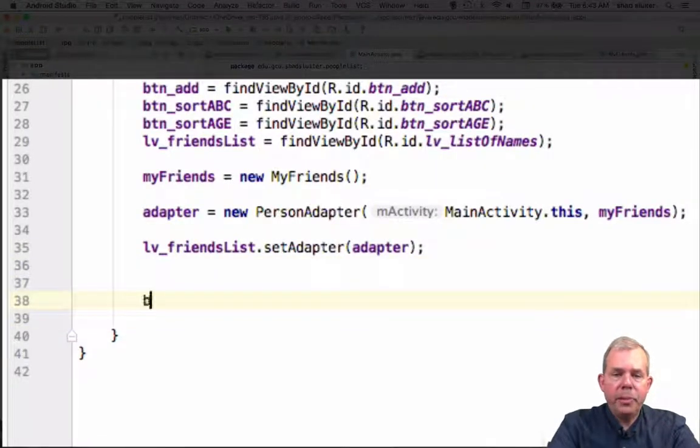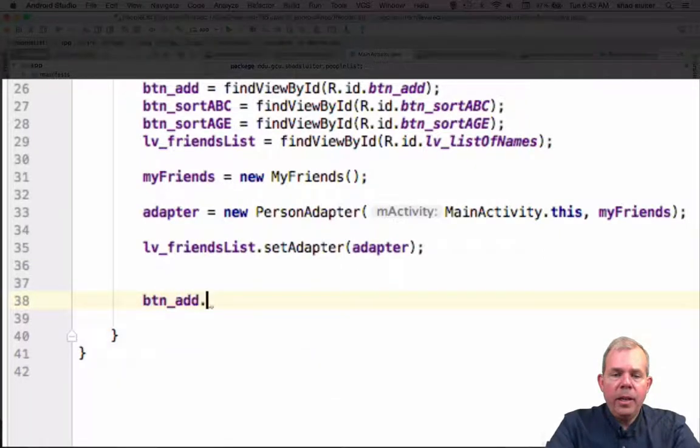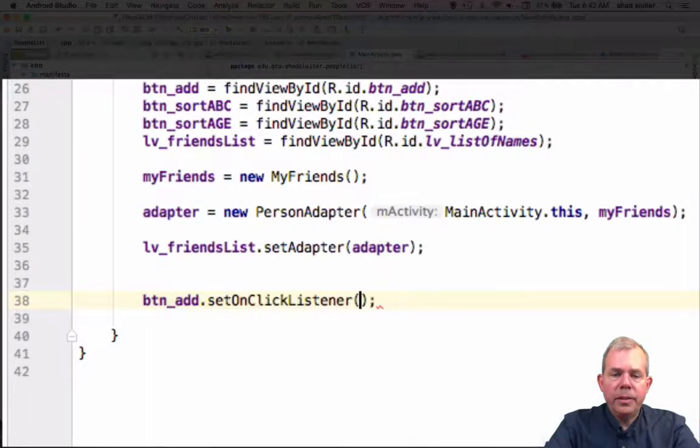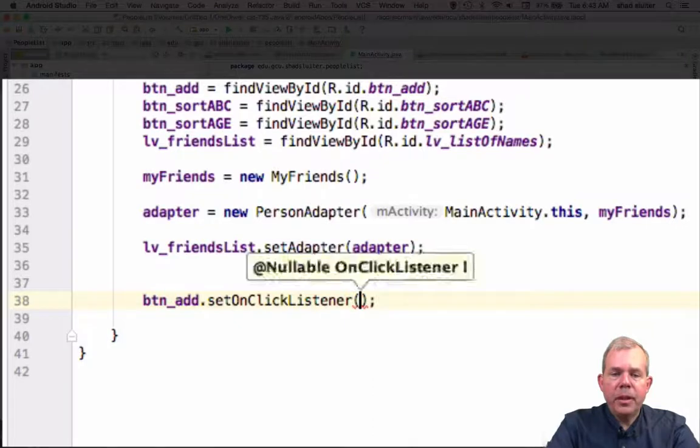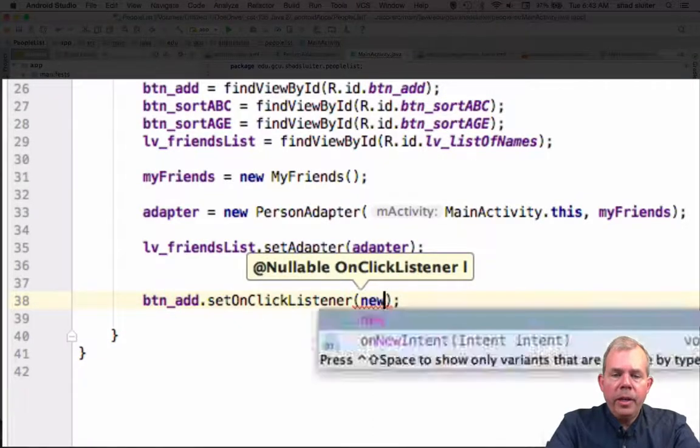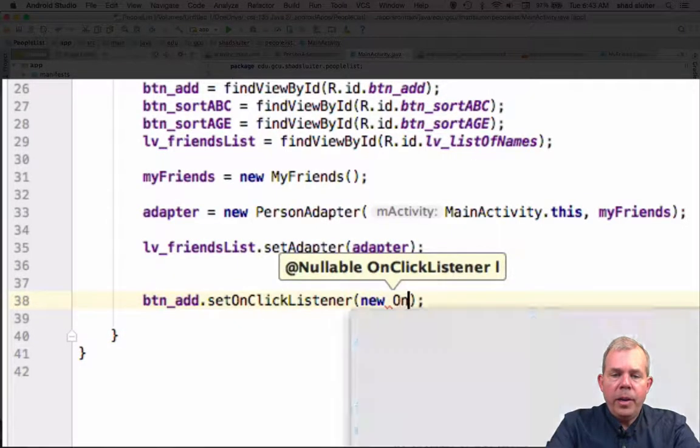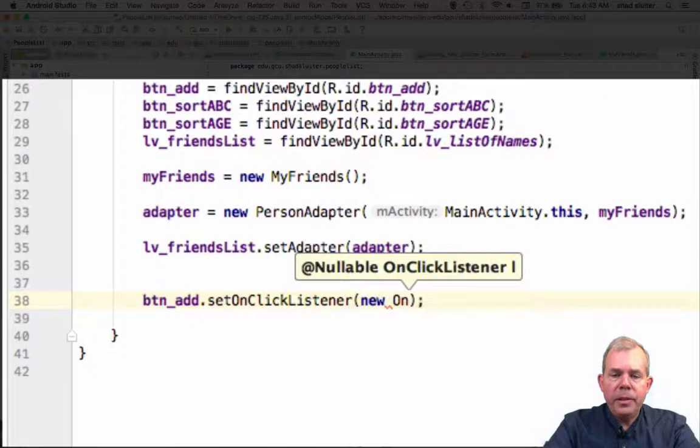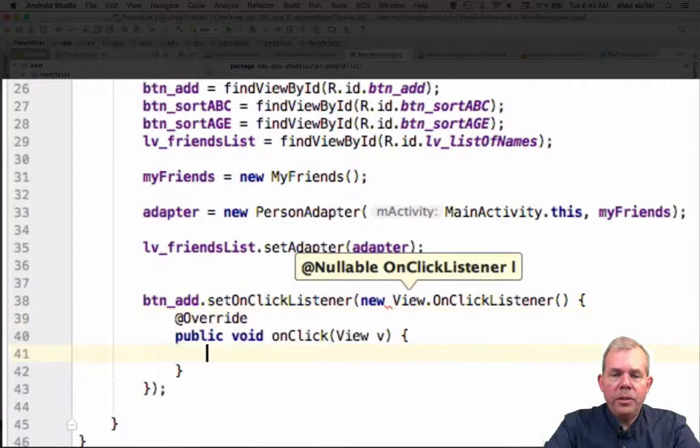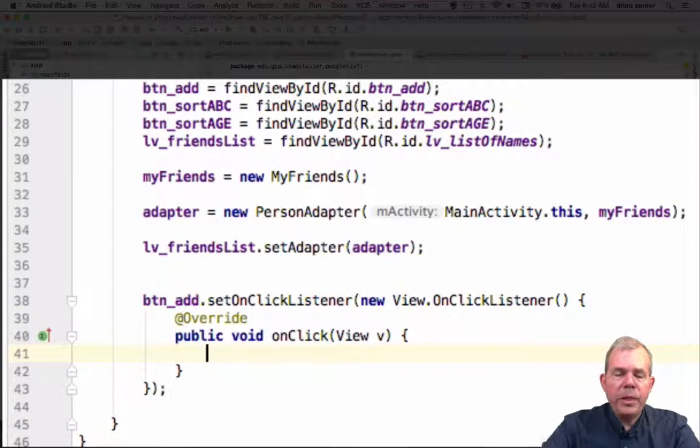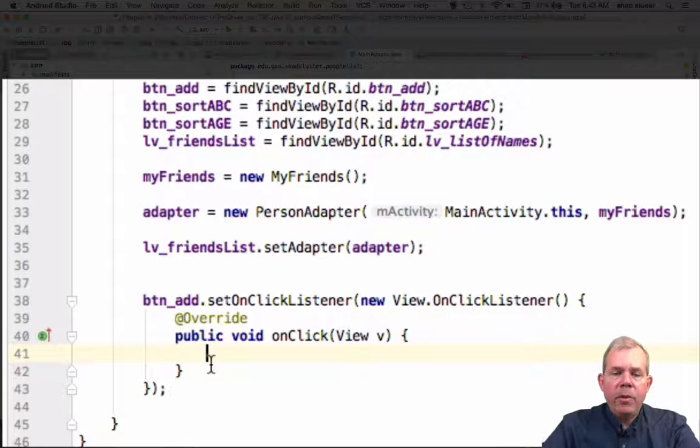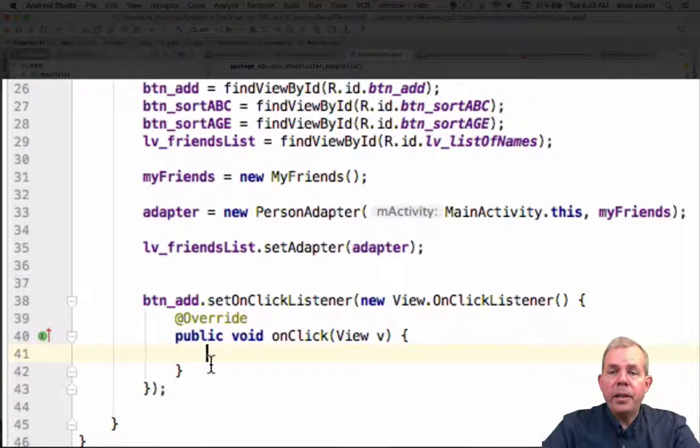So let's see, btn_add, and we're going to set on click listener. So this will allow us to listen to the add button. The new on click listener is the next function, and that should do some autocomplete text. Now we want to be able to open up another activity.